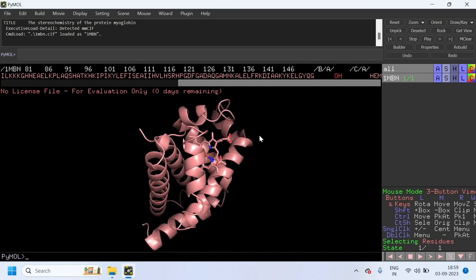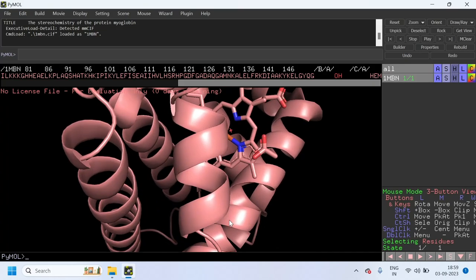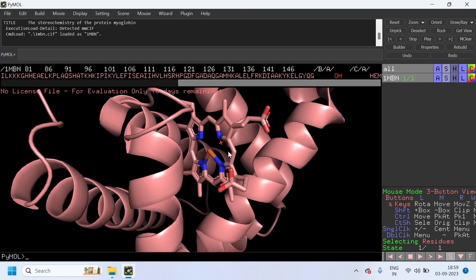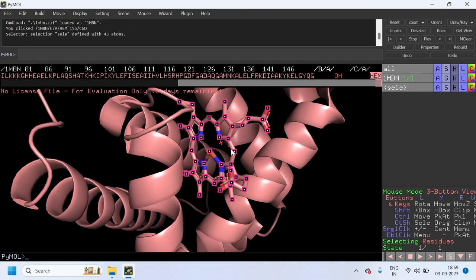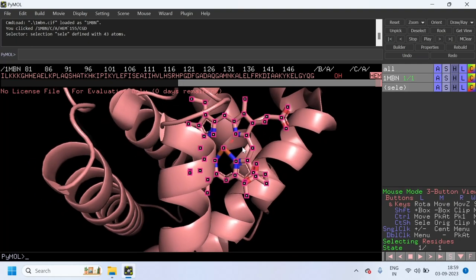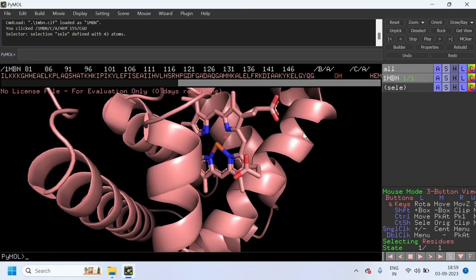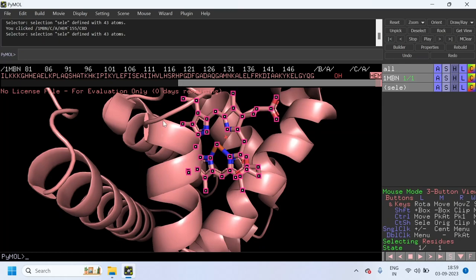This is the myoglobin protein along with the ligand. This is the heme ligand. Now select the heme ligand by clicking any of the atoms of the ligand. Now the ligand is selected.